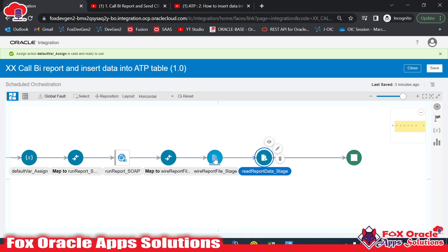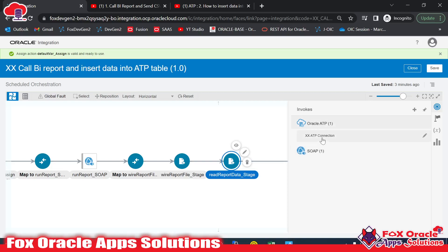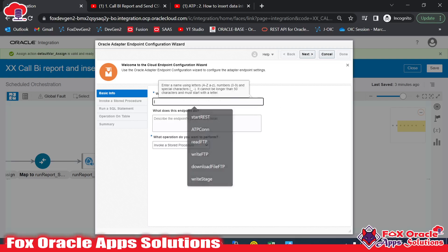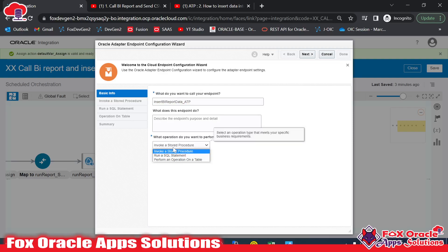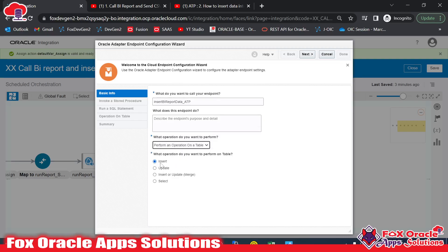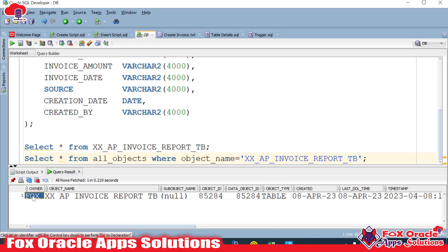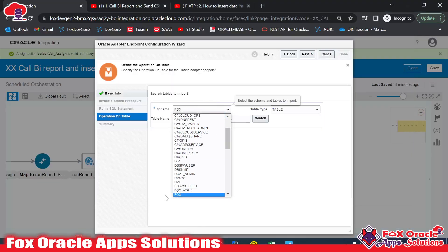The read stage endpoint will now read the BI report data. Next, we need to send this data to the ATP table, so I'll add an ATP connection. I've already created one. I'll name this endpoint 'Insert BI Report Data ATP.' For the operation I'll select 'Perform an Operation' and choose 'Insert.' Then I need to select the schema — as explained earlier, FOX is our schema.